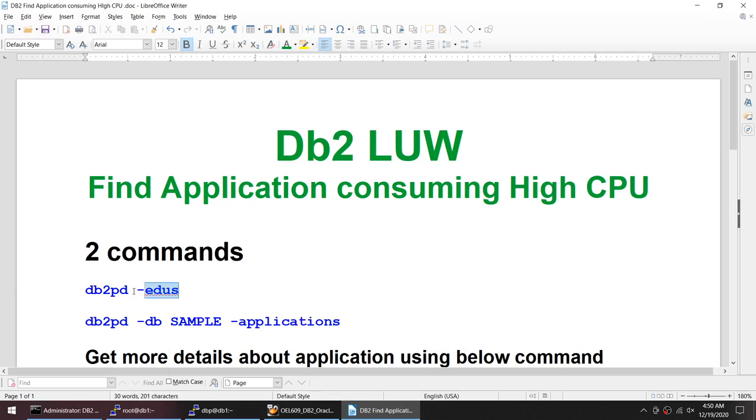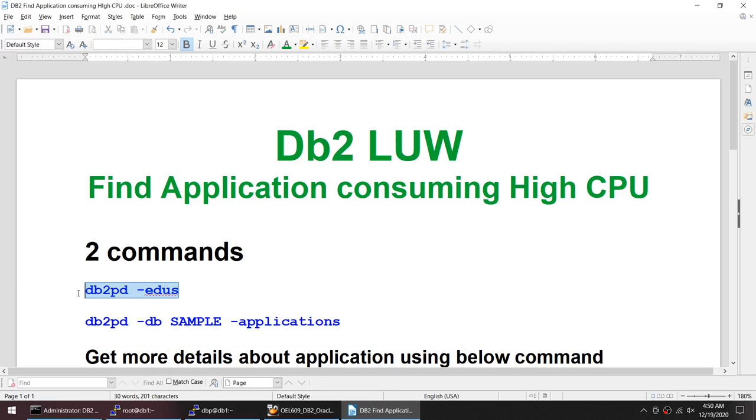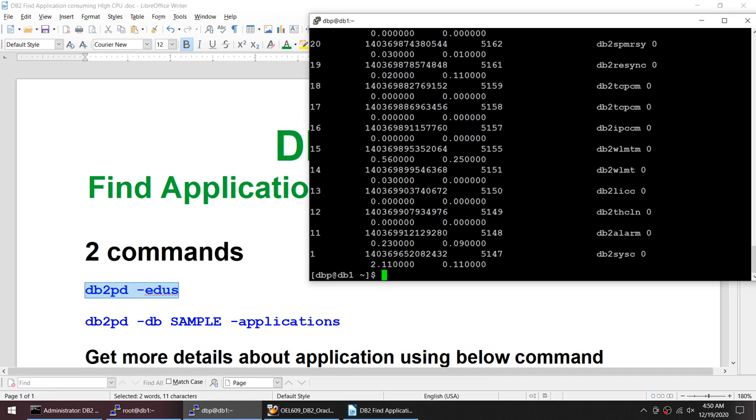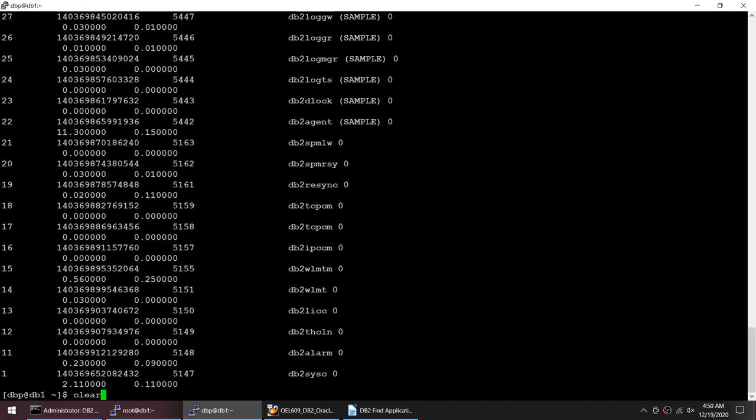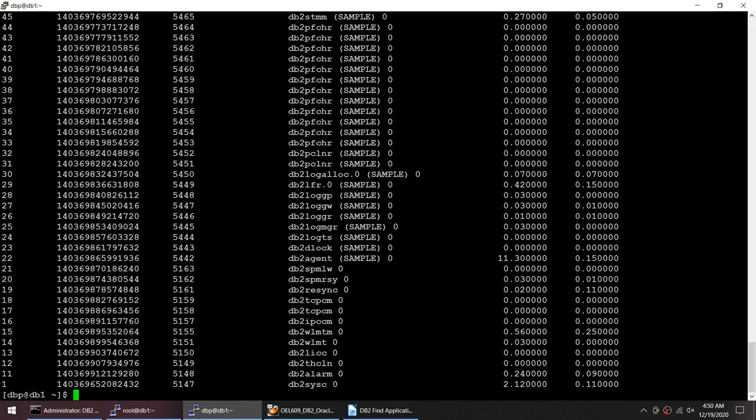As I said, I'll be using only two commands: the db2pd edus and this particular command. Let's take this particular command, put it here.